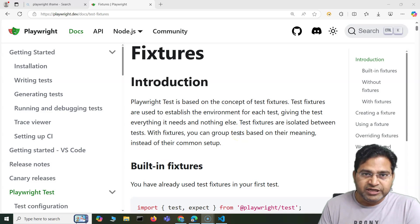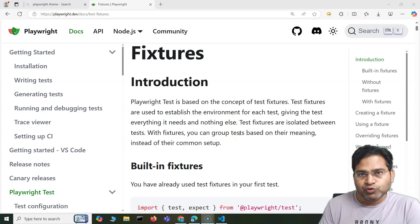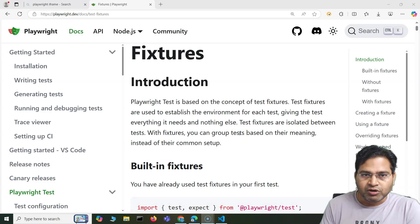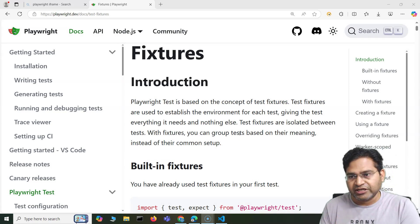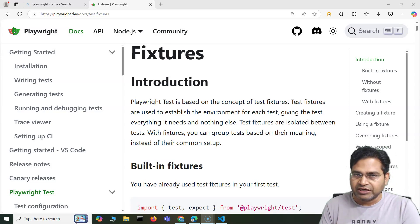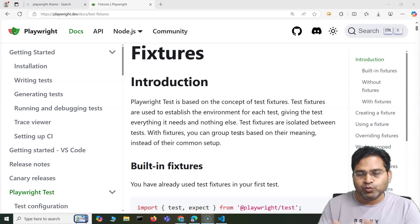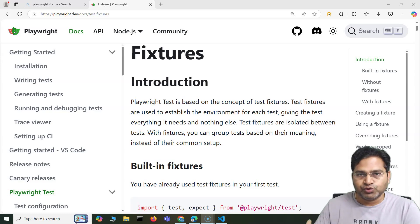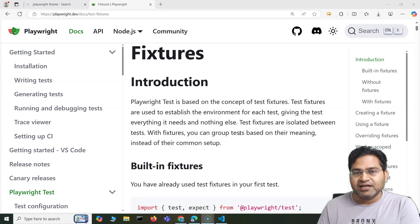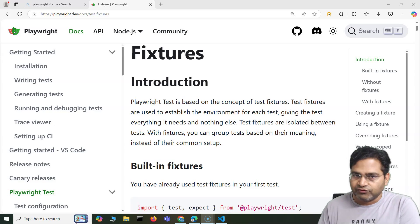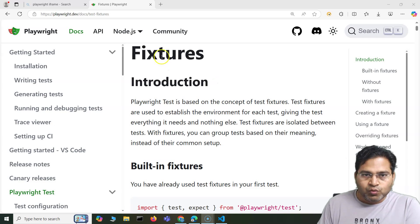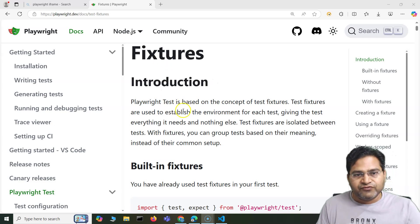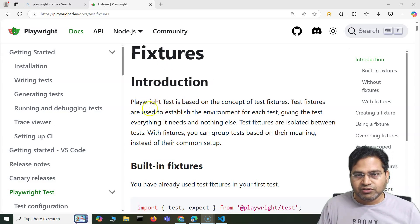Hey everyone, welcome back. In this Playwright tutorial, I'm going to cover the concepts of fixtures and browser context within Playwright, which will be very helpful and required for understanding future concepts that I'm going to cover in the next section of the videos.